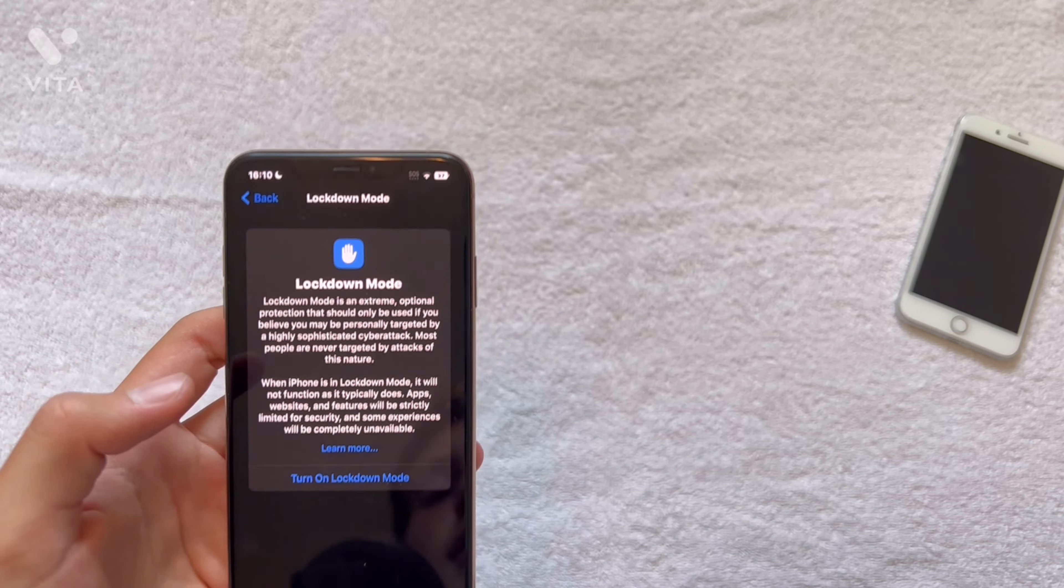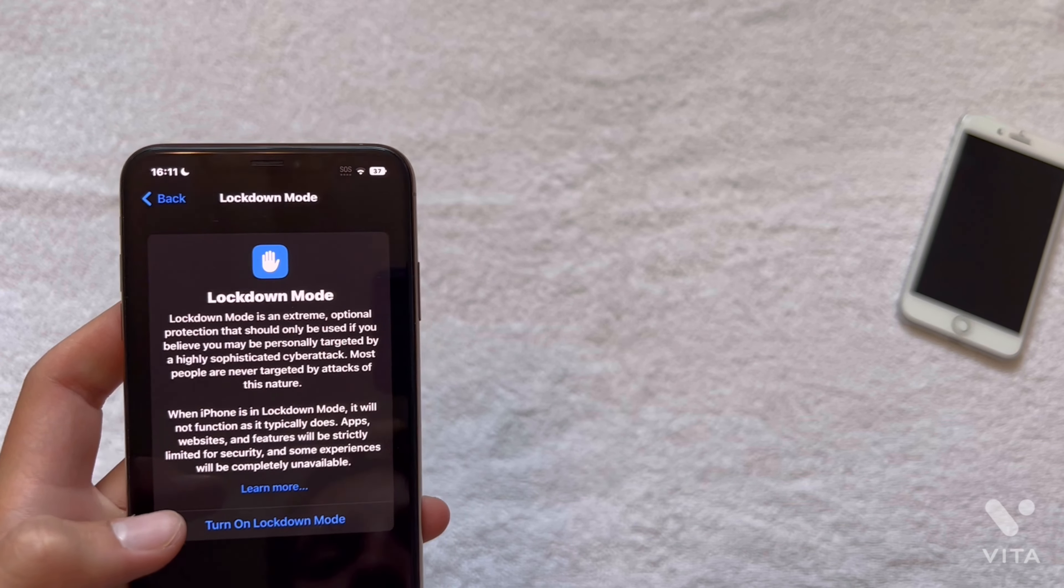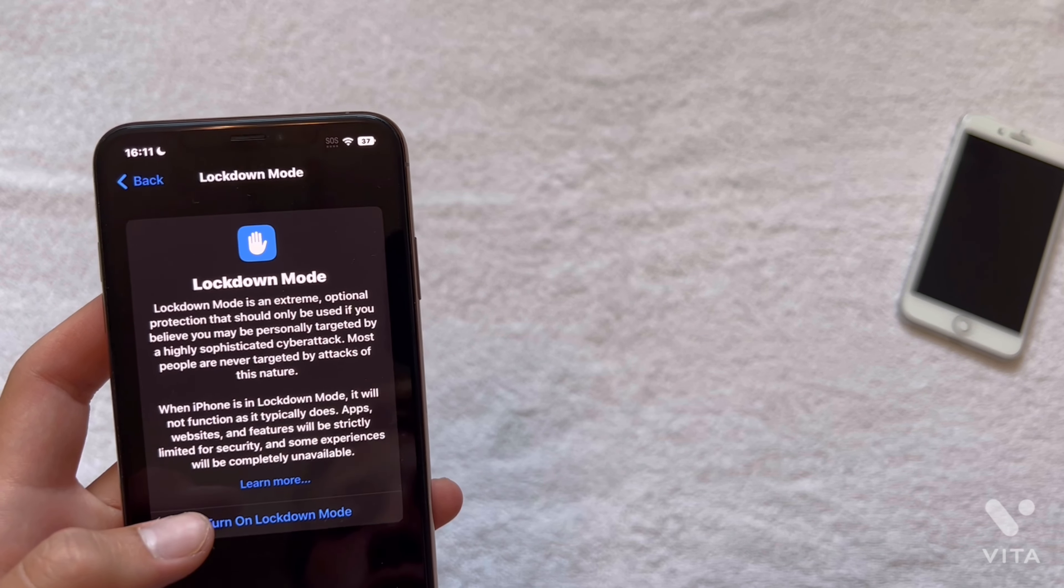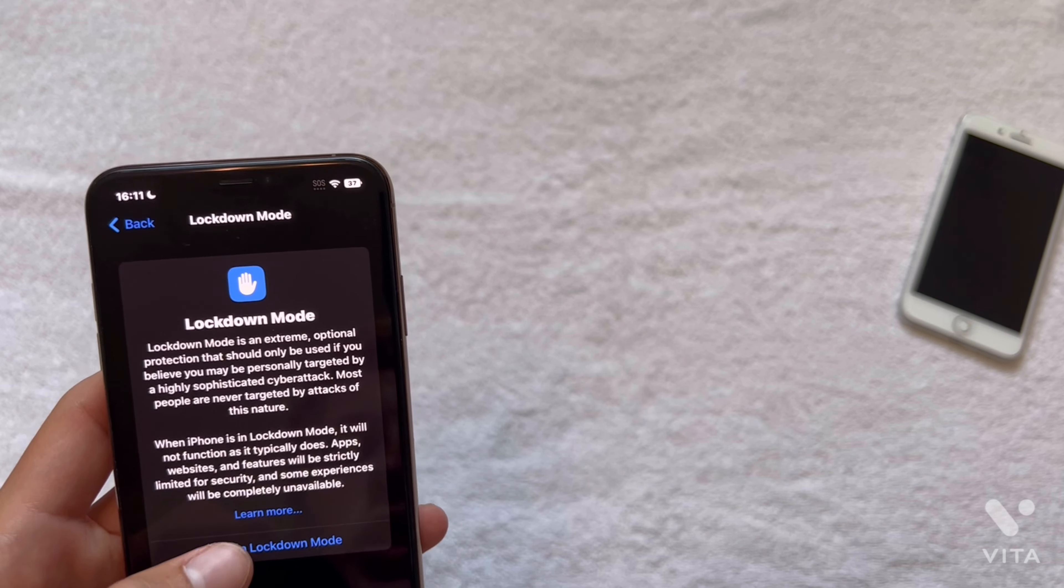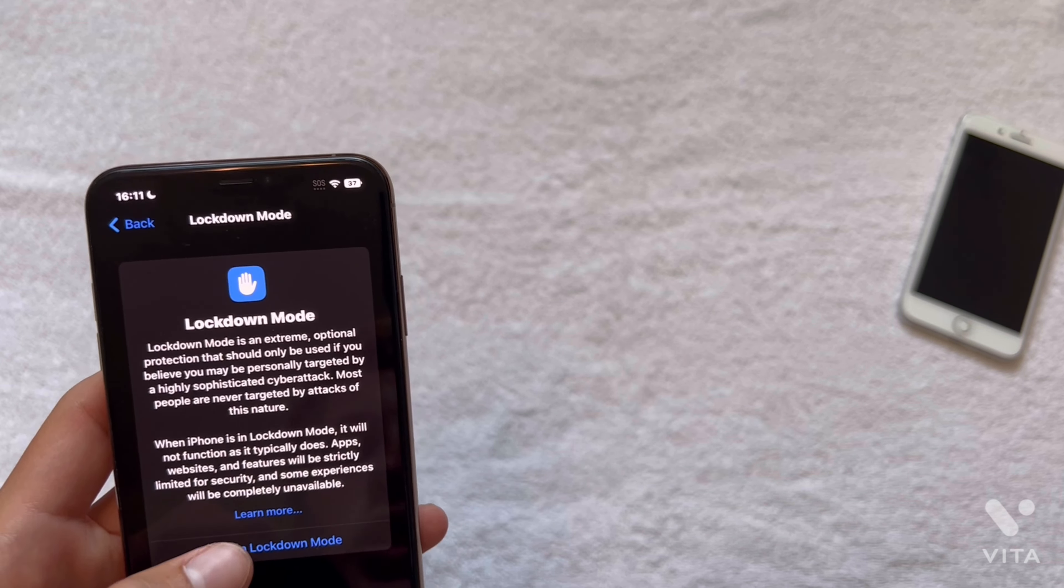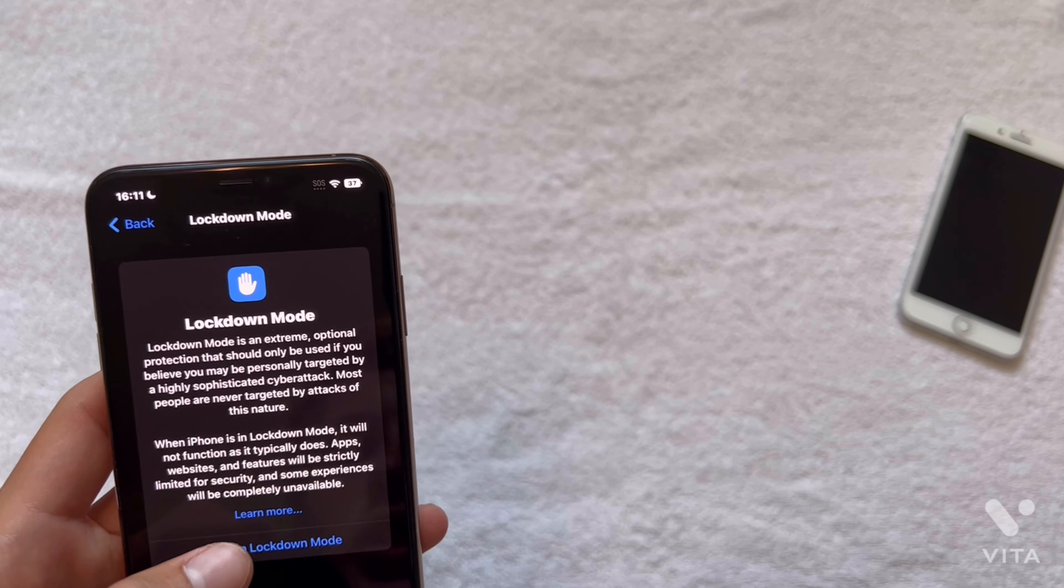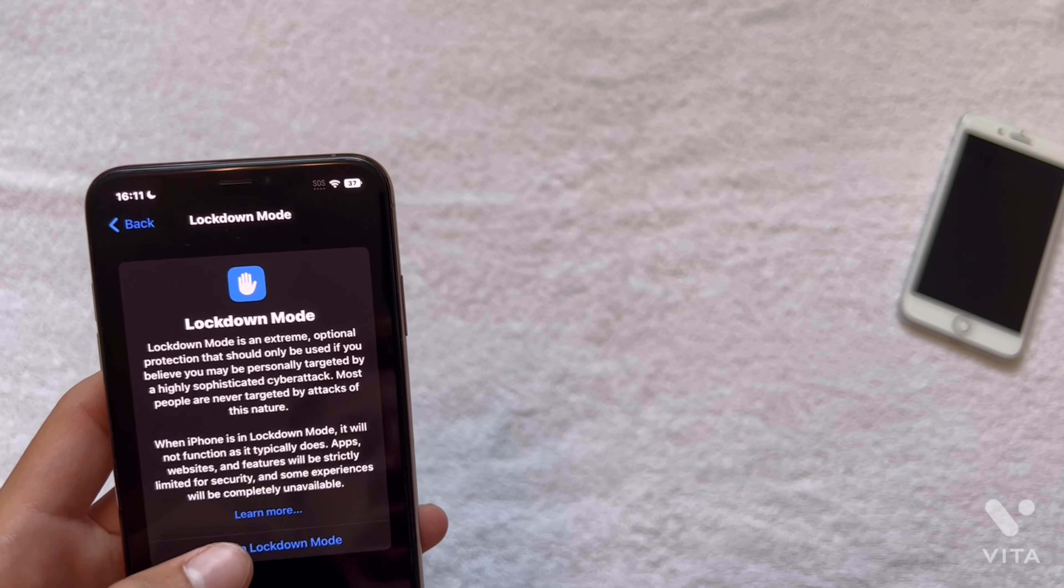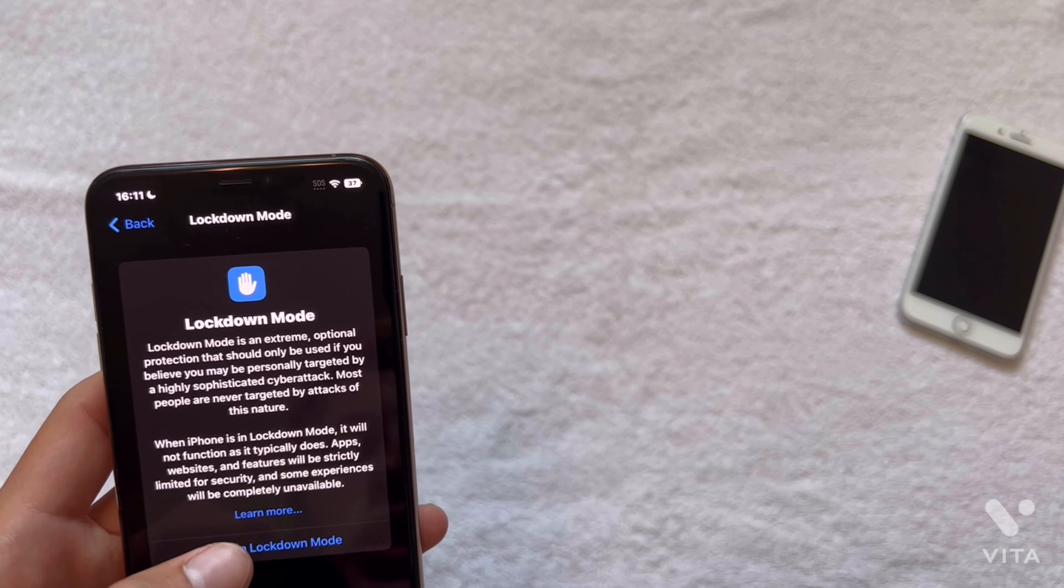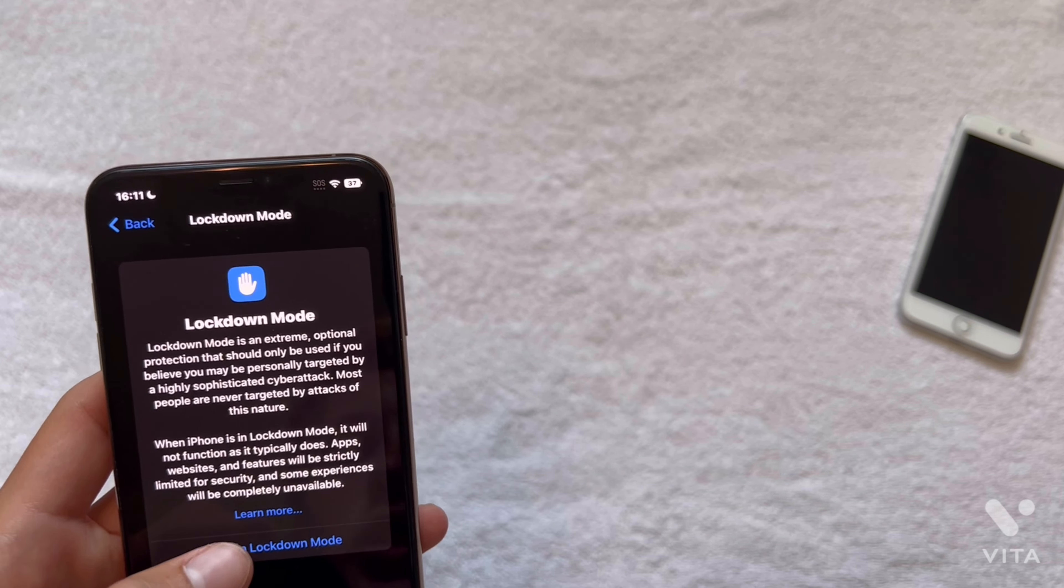So lockdown mode is, let's read what it is exactly. Lockdown mode is an extreme optional protection that should only be used if you believe you may be personally targeted by a highly sophisticated cyber attack. Most people are never targeted by attacks of this nature. And it says when iPhone is in lockdown mode it will not function as it typically does. That's interesting, you know, it's interesting.